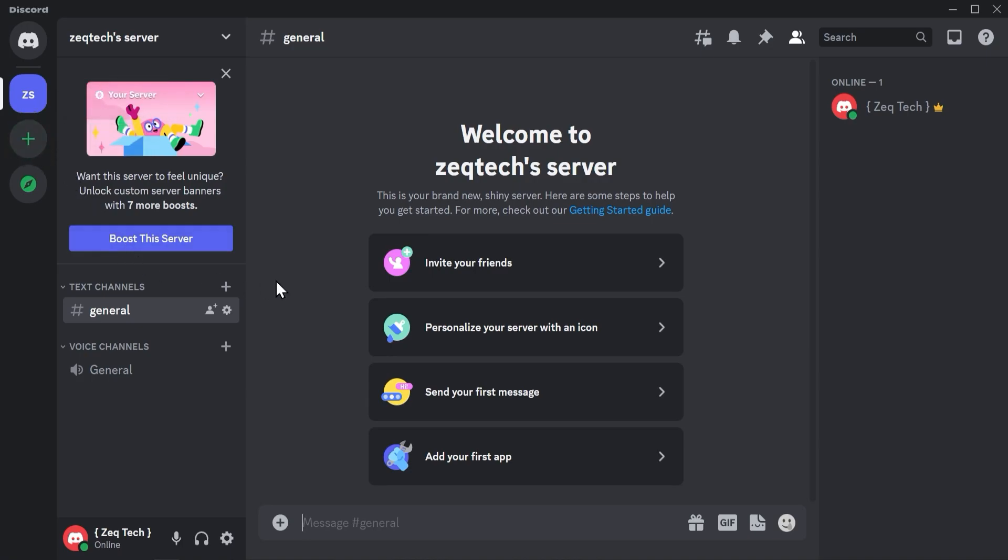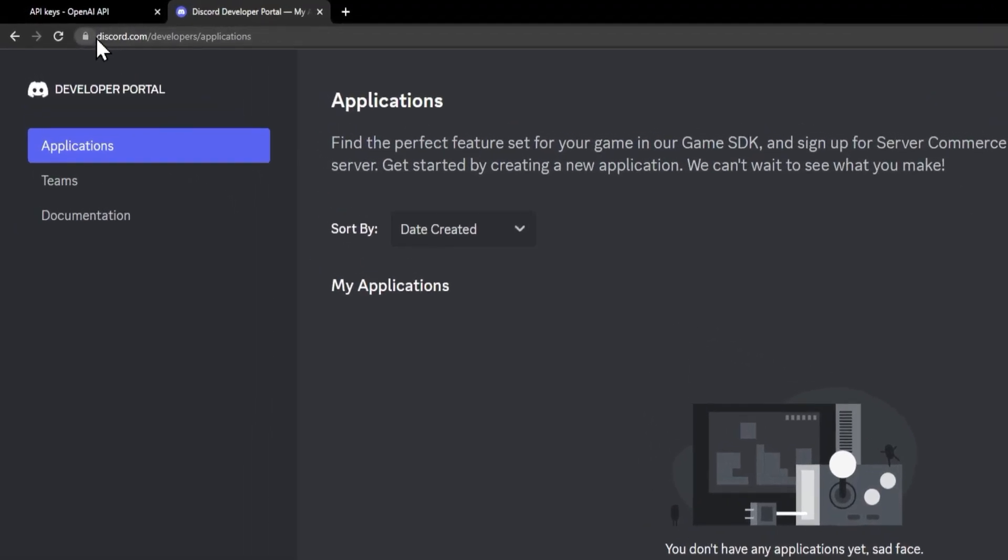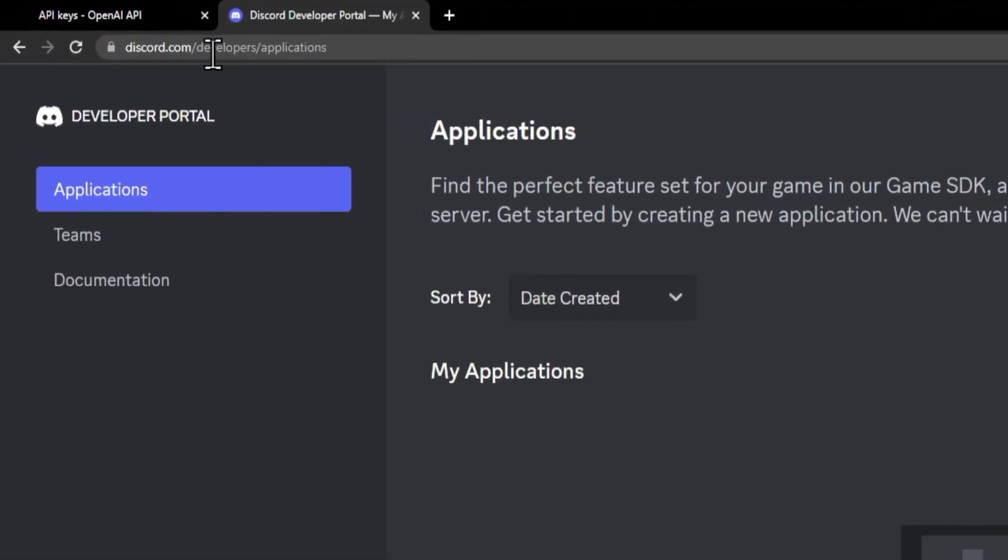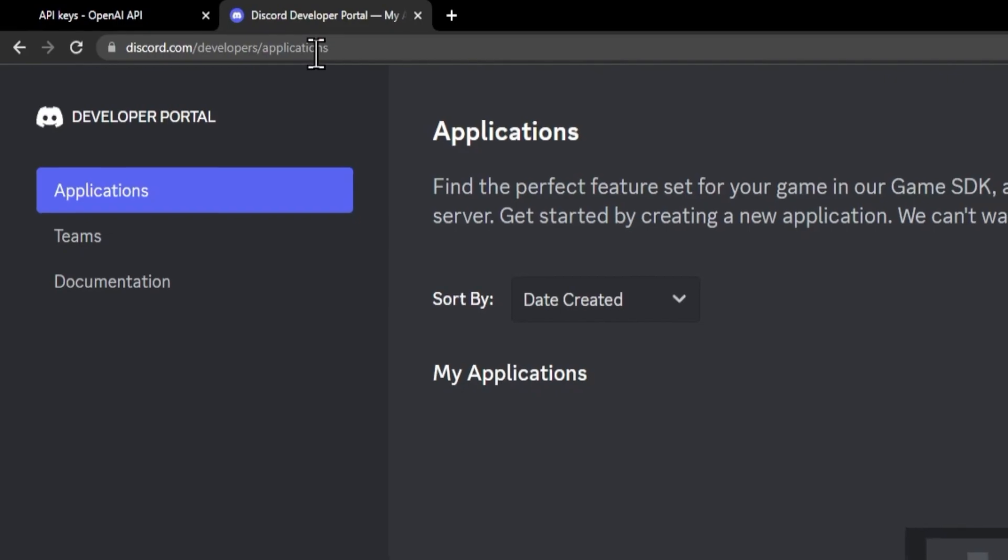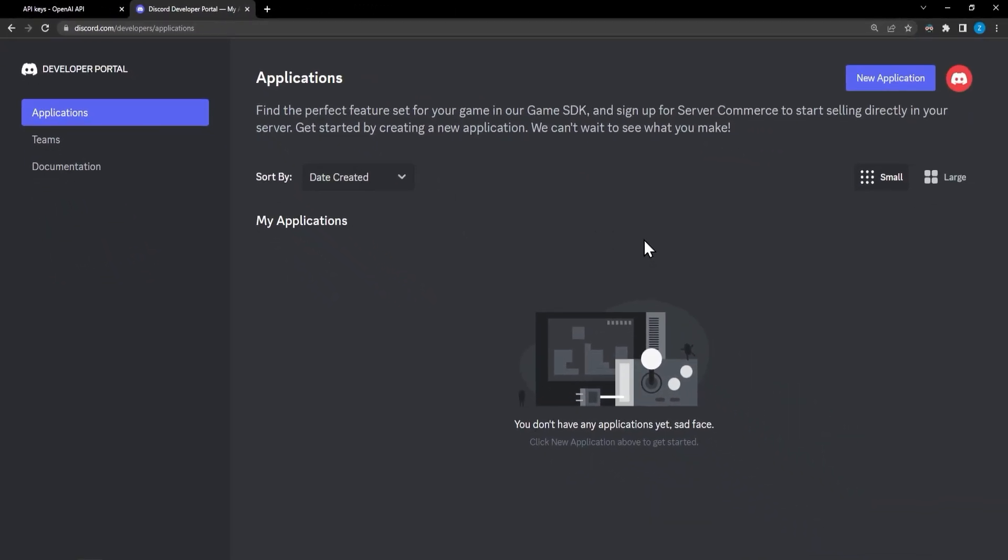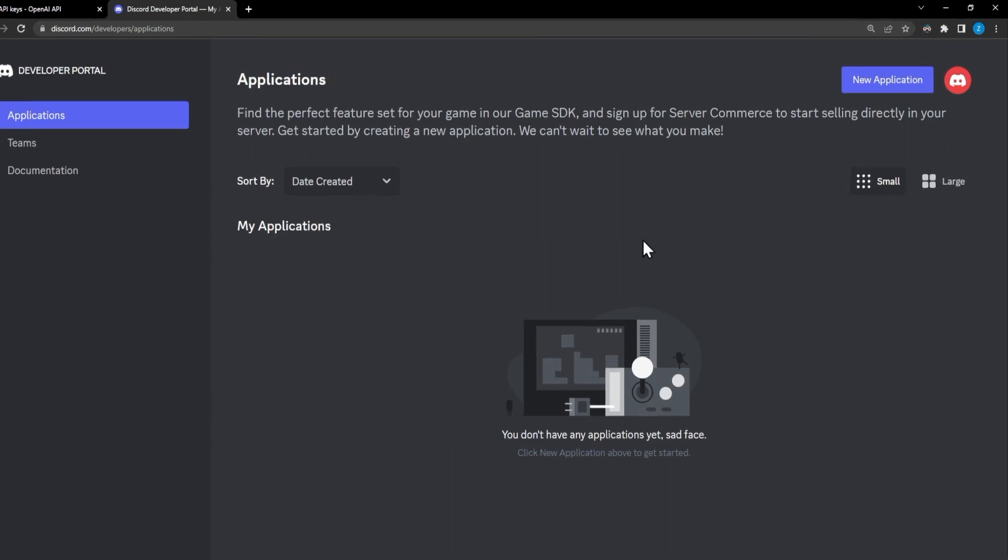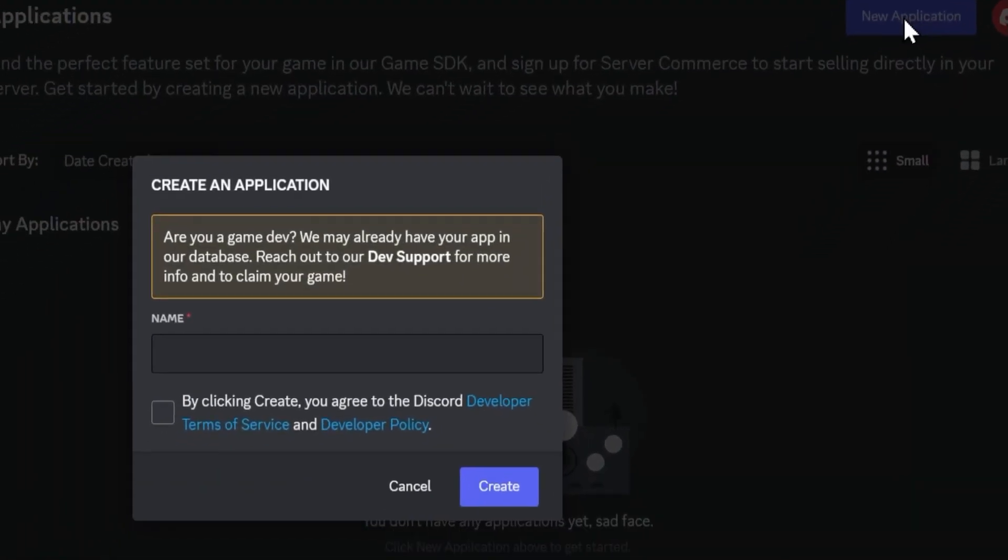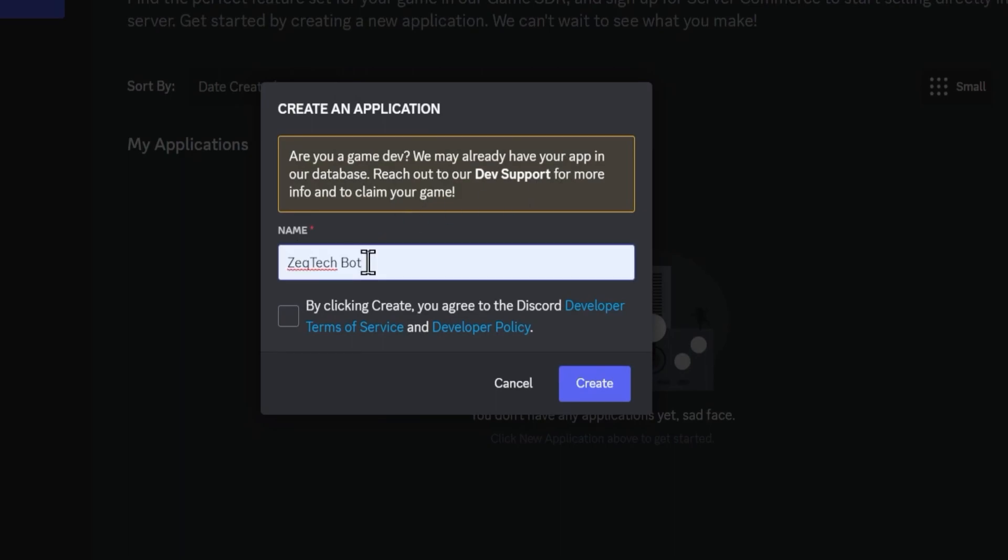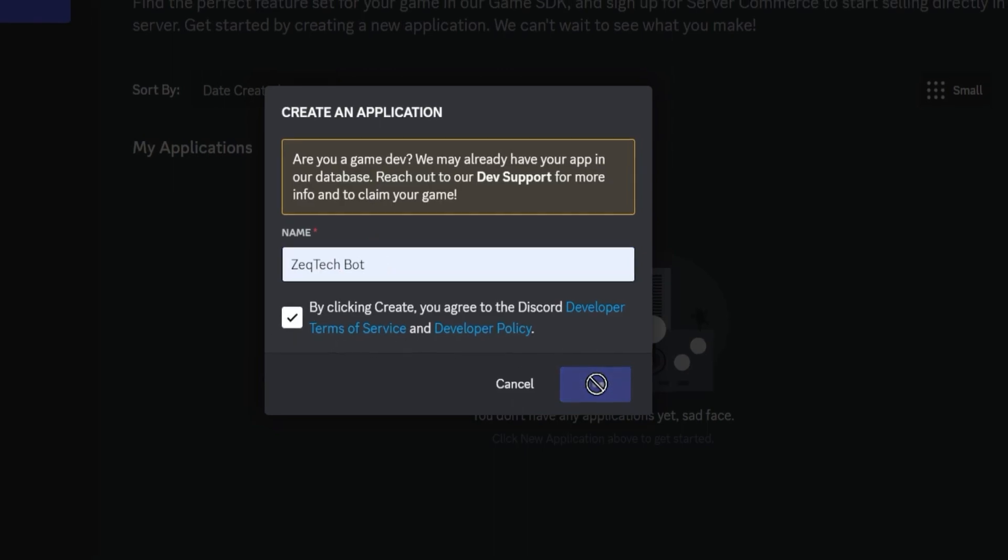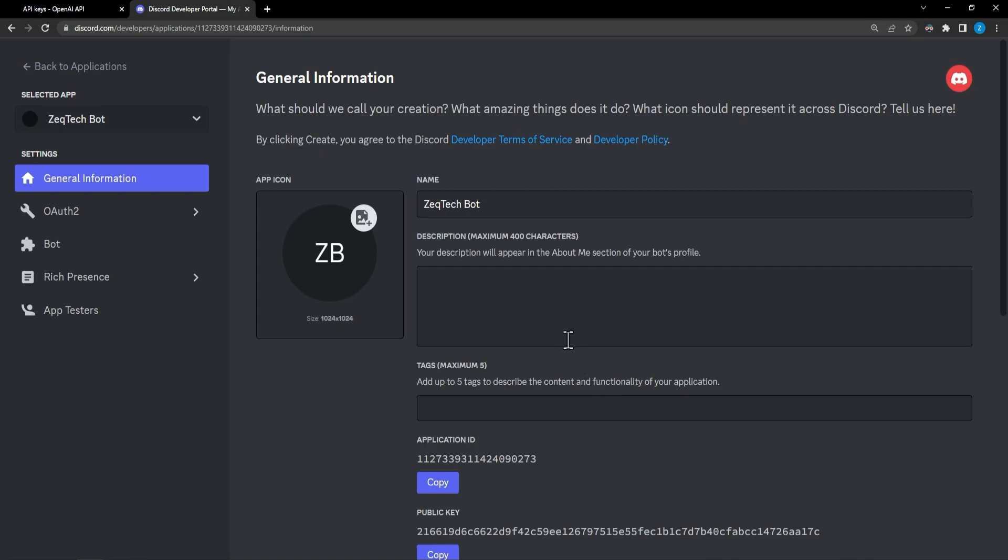All right, we're now going to get into creating our own Discord bot. We will go ahead and go to discord.com/developers/applications. From here we can go ahead and create our bot that we'll use to be our own ChatGPT. So we'll go ahead and hit new application on the top right. And from here you can add whatever name you want. I'm going to go with zek tech bot. And we'll go ahead and check the box and click create.